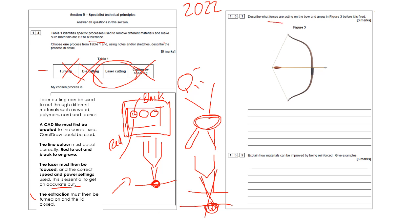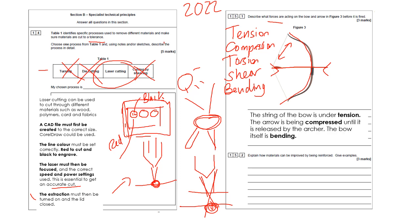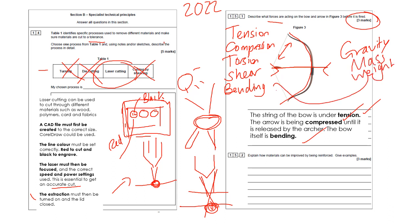Right, another one about forces. Remember our forces are tension, compression, torsion, shear, bending. It's saying describe what forces are acting on the bow and arrow in figure three before it's fired. So I would say that we've got tension here, we've got bending in the bow, and before this is released we've got compression here as the arrow is being compressed. So the string of the bow is under tension, the arrow is being compressed until it's released, and the bow is bending. That would give you the marks, the three marks here. Make sure you don't start talking about things like gravity and mass and weight. You need to make sure that you're talking about these specific forces.